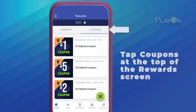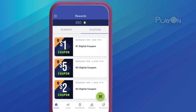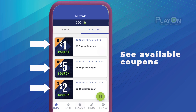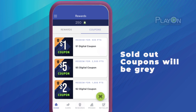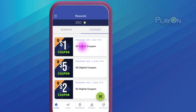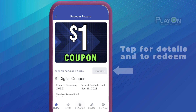Tap Coupons at the top of the Rewards screen. The Coupons List screen is where you can see what coupons are available. If a coupon is sold out, the icon in the upper left is gray and a sold-out label is displayed. Tap on a coupon tile to show the details and to redeem for a coupon.